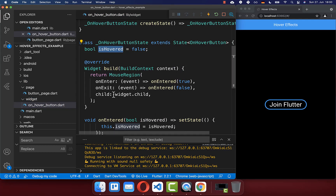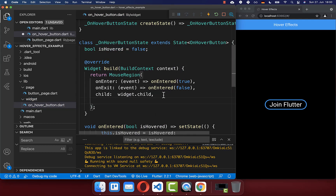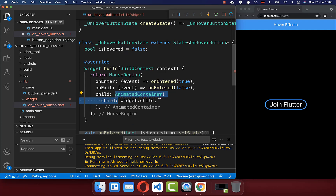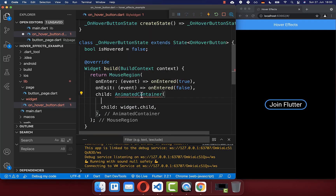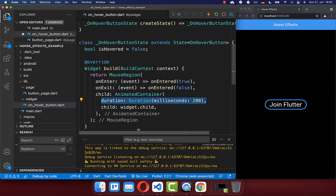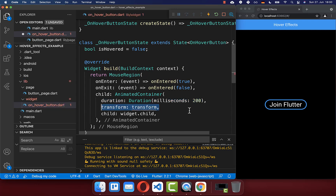To achieve this, we simply wrap our button widget — the child widget — inside of an AnimatedContainer. You also define here the duration of how long this animation should take — in this case, 200 milliseconds. And finally, you have the property transform where you can scale this widget up or down.